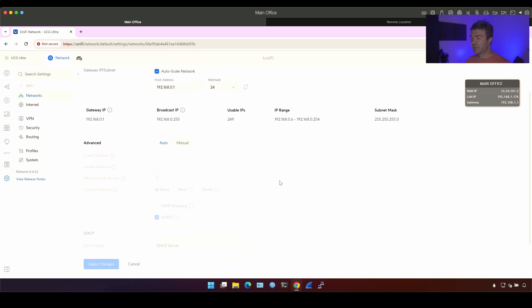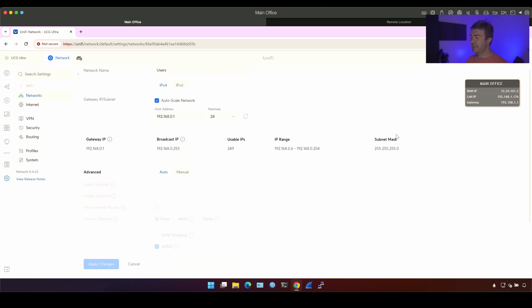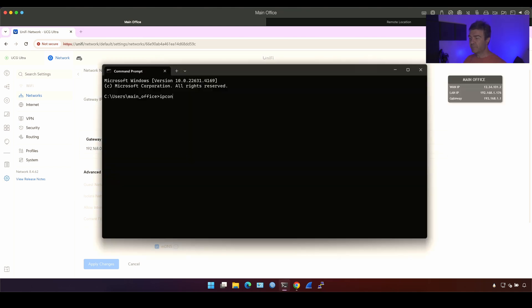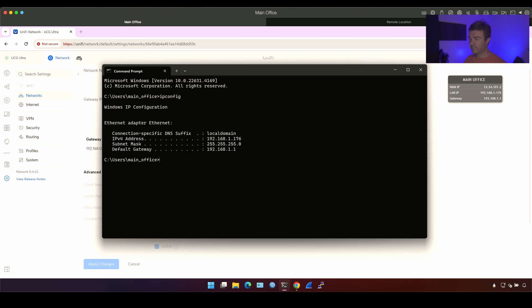And now what's going to happen is that my computer, which already has the IP address from this subnet, will have to renew IP address and get the new IP address from new subnet. Let's first confirm we still have the old IP. Okay, we still have it.